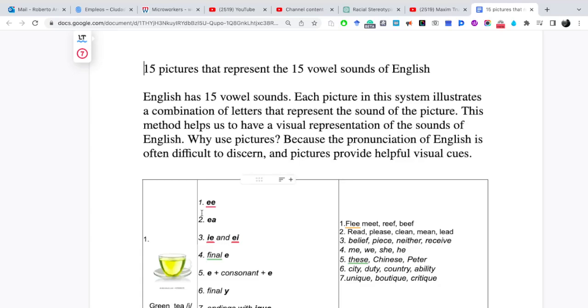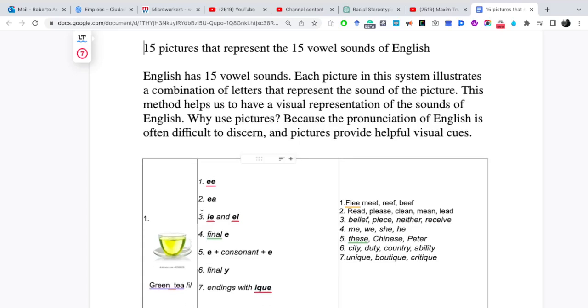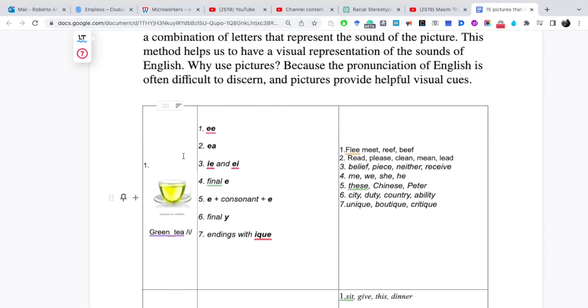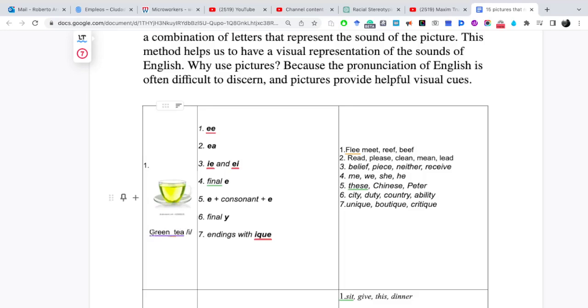Bien, la primera imagen, como les dije, el idioma inglés tiene 15 vocales e ilustrado cada vocal con una imagen. Esta imagen representa la vocal i, green, ti, i. Y aquí les pongo dos palabras para ilustrar los patrones. Por ejemplo, el color verde green y la palabra ti, te, ti.